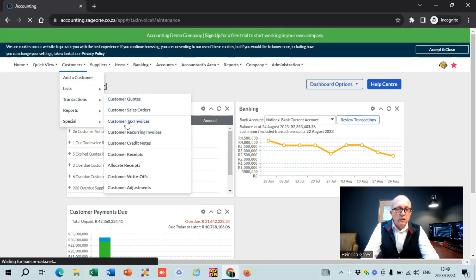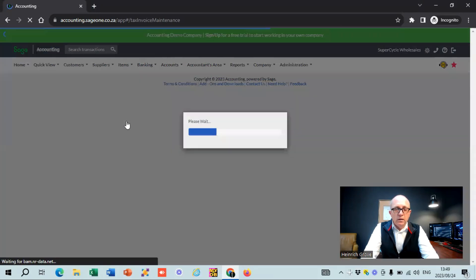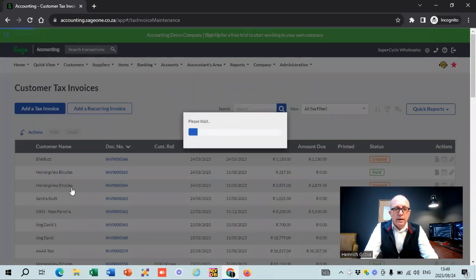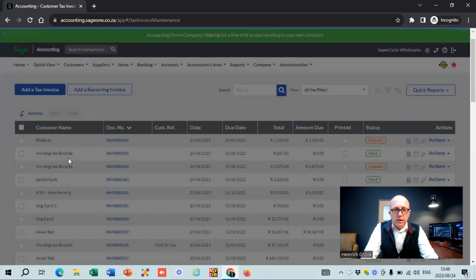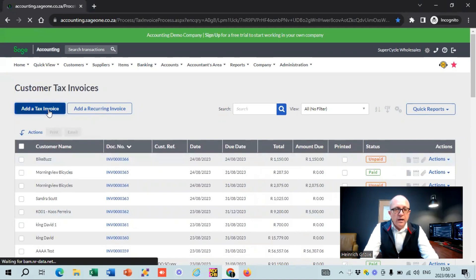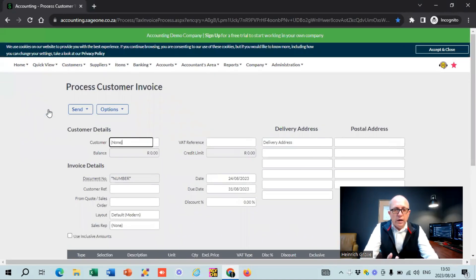If you go to customer invoices, you can see a list of all the invoices that are in the demo company at the moment. Once you start creating your invoices, it's going to be showing your company's data. You can see there are a lot of different invoices made out, and you can add a tax invoice if you want, and fiddle around with how to add invoices to SAGE Accounting.